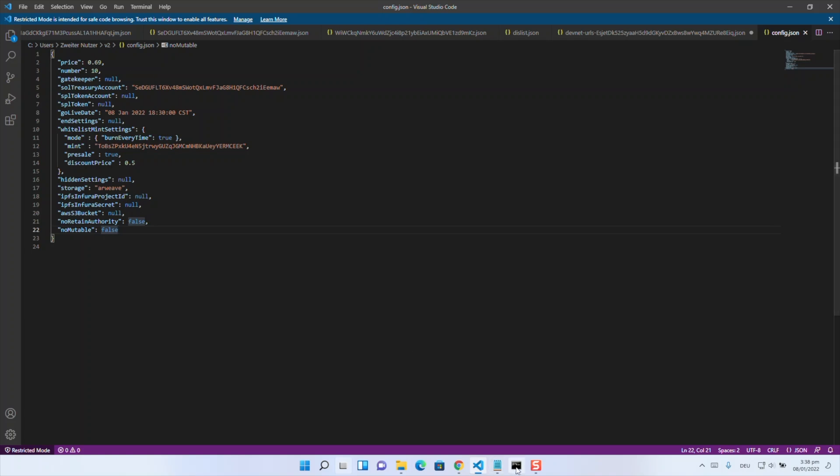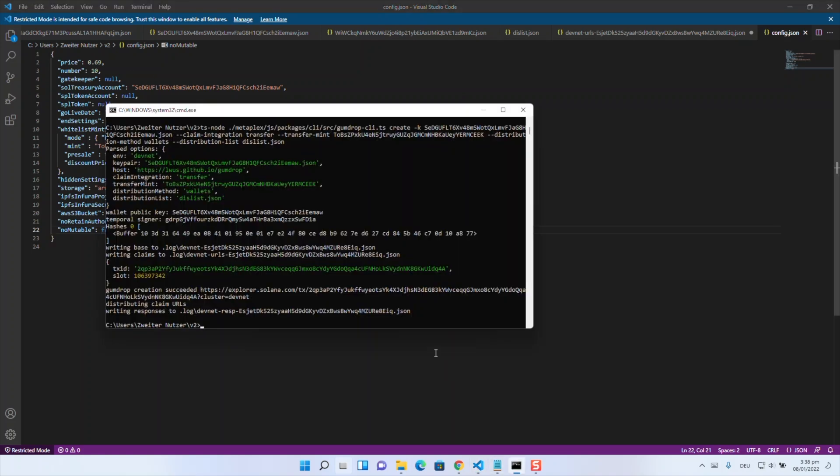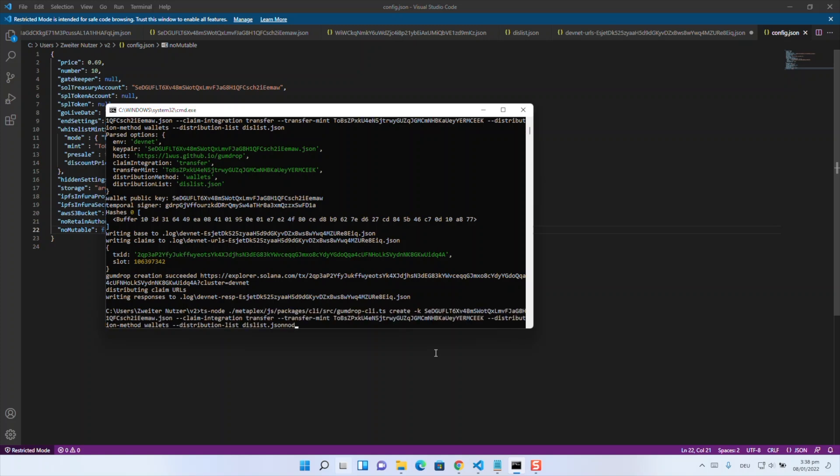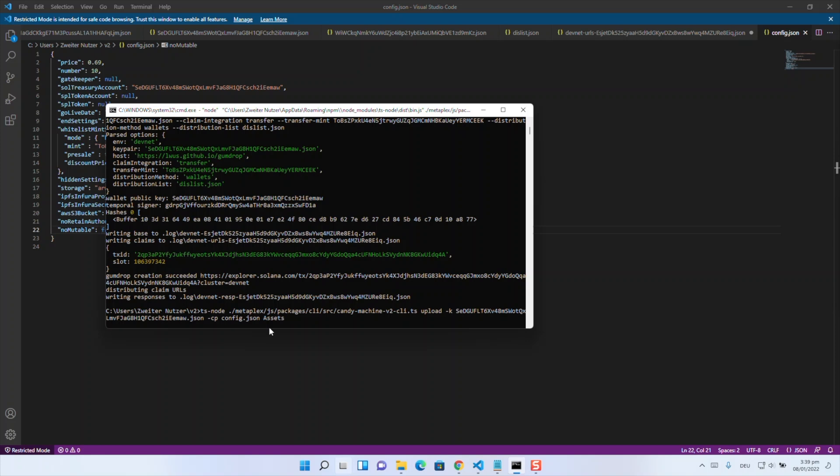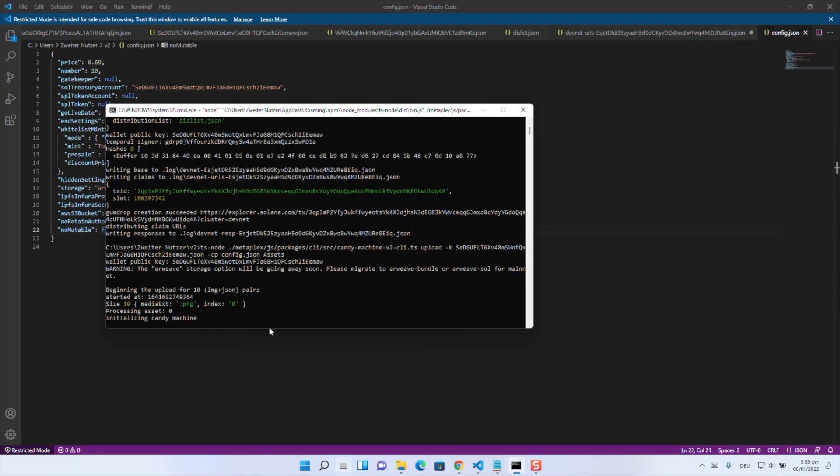So now that we have finished our config file what we can do now is creating our candy machine as shown in the before video too. But what we are doing now is typing ts-node and then the directory to our candy machine v2 cli then upload our key pair like the seller wallet. Then we will have configuration path where our config.json will stay. Yeah and then we have our assets which is just the folder assets in the same directory. And yeah now this can take a while so as you can see the candy machine is generating. I will skip this part and have a small cut here. So yeah see you in some seconds.